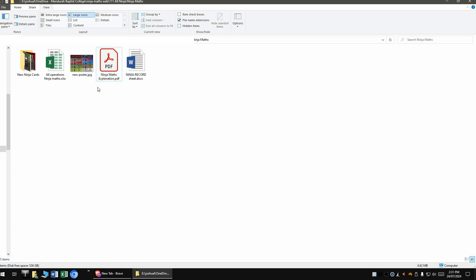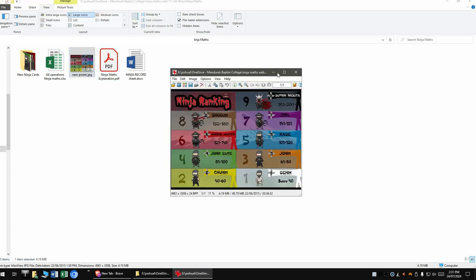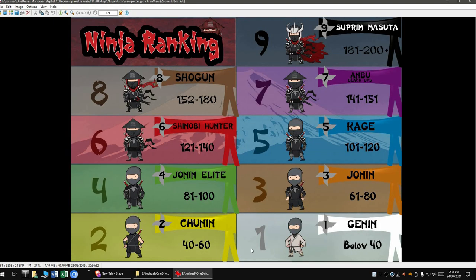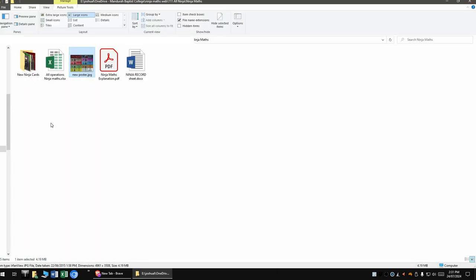You also get a ninja ranking poster. You would print this out and laminate it, refer to it. So if a child gets below 40, they're going to get a genin card, between 40 and 60, Chanin, and on the way up the rankings. You'll be surprised how far they can get. They definitely get a lot further than me.